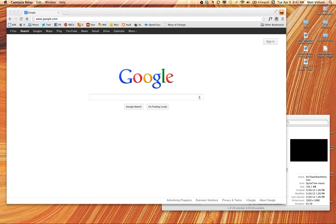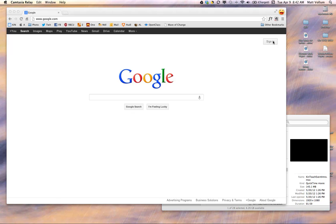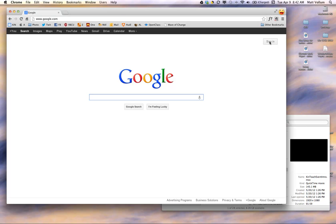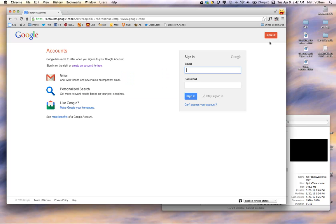So first thing you need to do is go to Google's homepage, which you can see here. Make sure you're not signed in so you'll be able to sign in under our public name. So click on Sign In, right there.